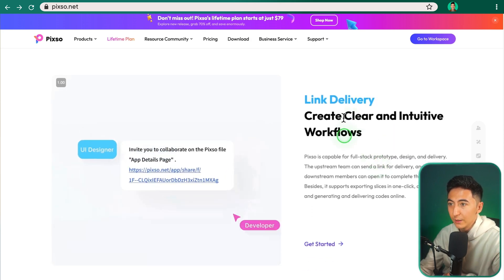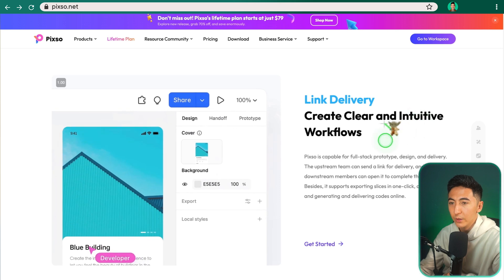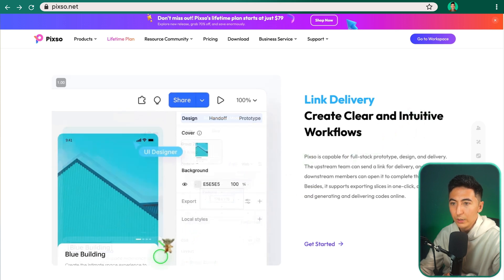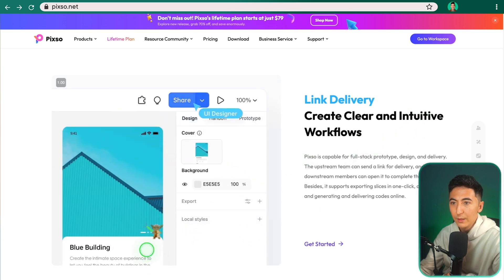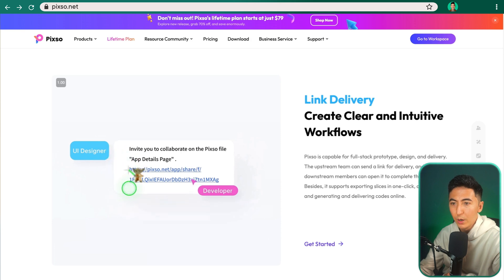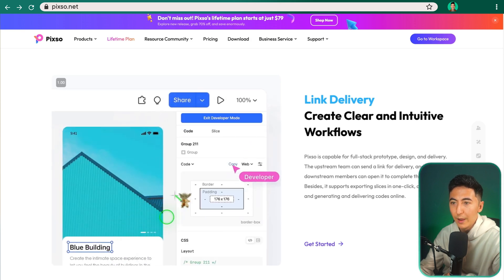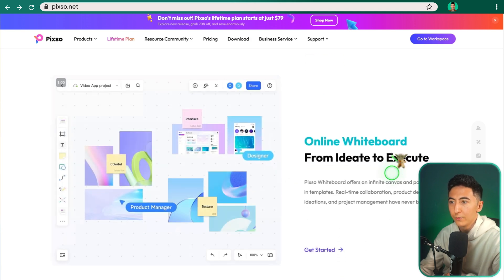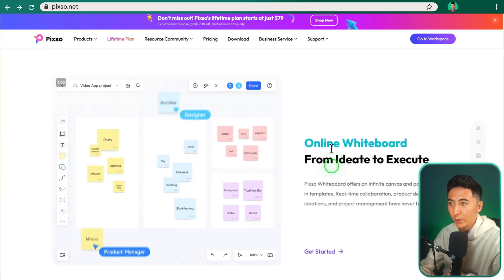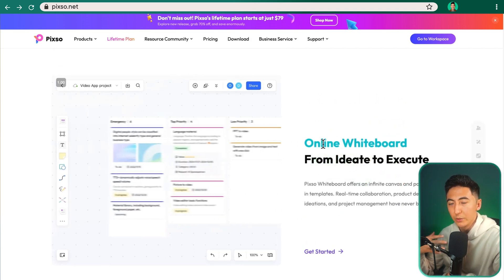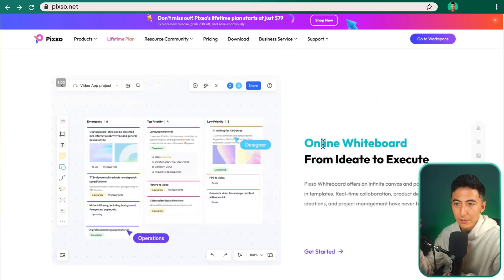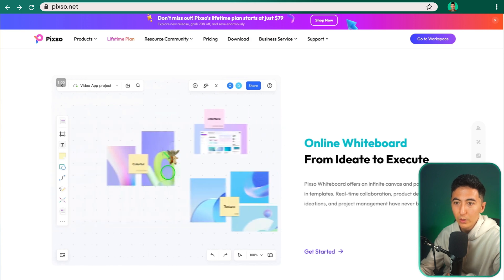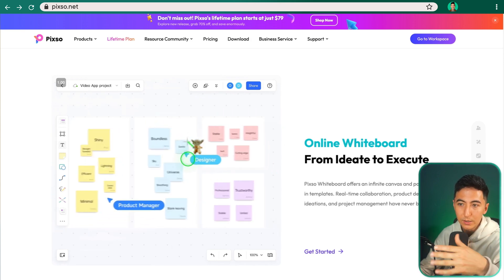Another feature is link delivery, so create clear and intuitive workflows. So on the left over here, we can see that if we were to share a project, we can easily share that project with other people. And then another feature is the online whiteboard. So we can do something similar to, let's say, Miro, where we can create our whiteboard, brainstorming on our projects. So this is actually one of the reasons why I was so interested in the tool, because I'm a big fan of Miro, but I don't want to pay the subscription fee for Miro.